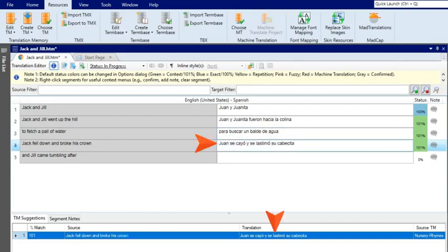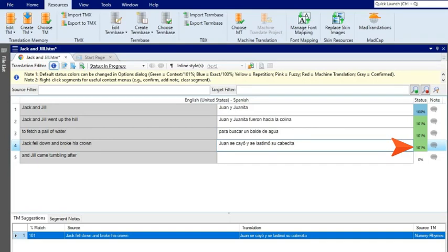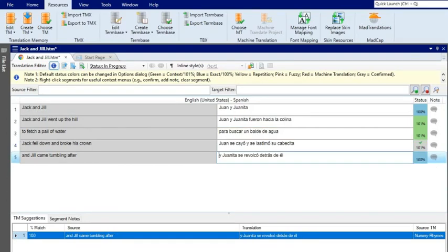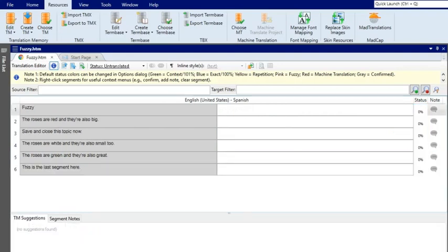See how some of these matches are 100% matches and some are 101% matches? 101% matches are just a little better because they are context matches—the segment before it or after it is also a perfect match. If you click in that segment and press Enter, the translation is accepted.